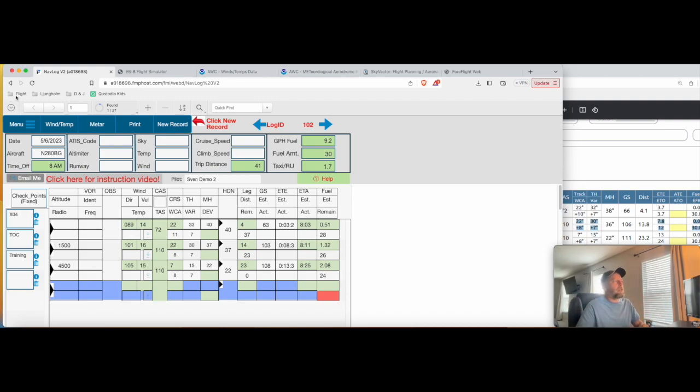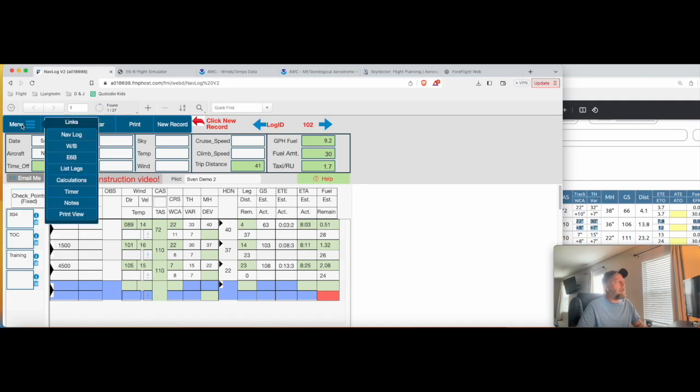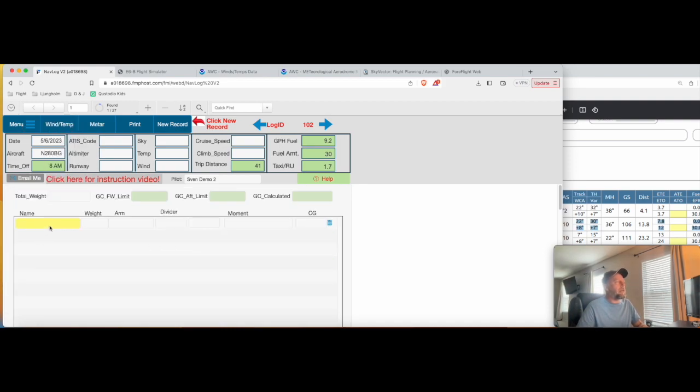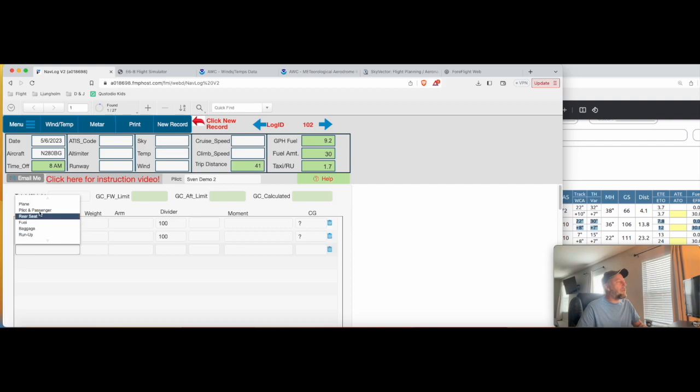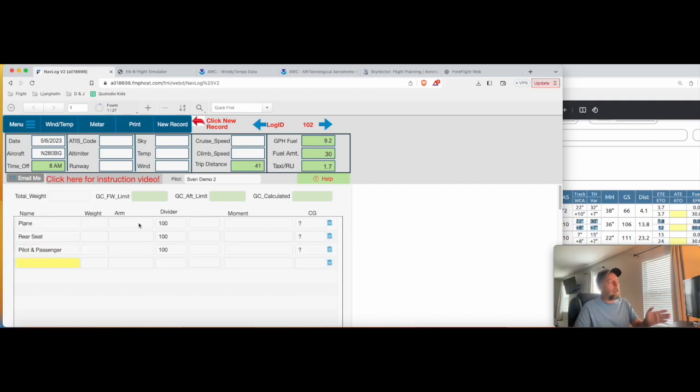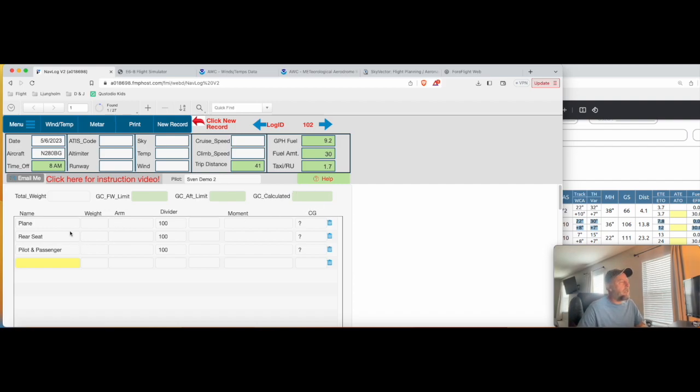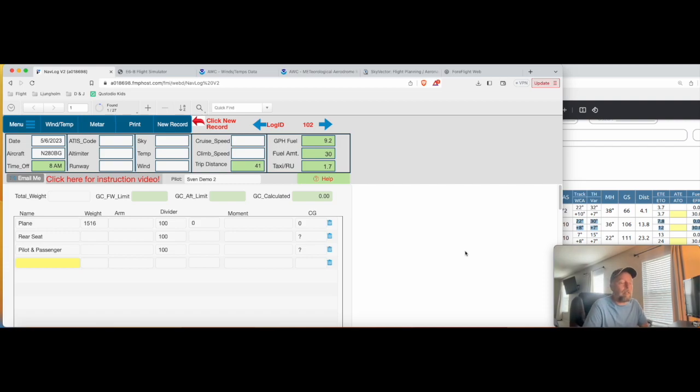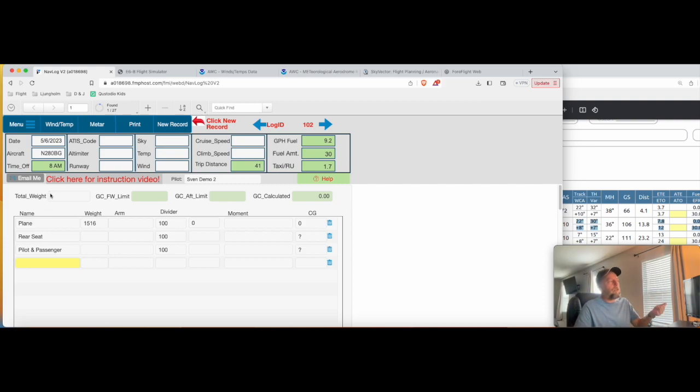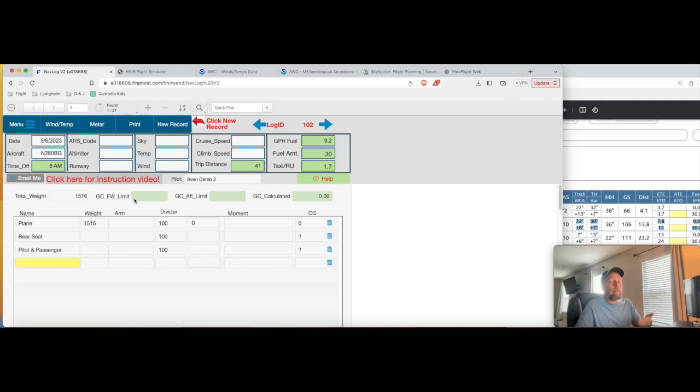So I did another video which kind of talks about how there's a weight and balance area. I can go in here and put in my plane and my pilot passenger, rear seats, fuel, all this kind of stuff. Put the weights in there, put the arm in there and come up with a CG for this. So take your plane, the weight of the plane, 1516 and the arm, whatever it is, and kind of fill all that in based on your POH. And it will then calculate a center of gravity using your total weight of your weight and balance here. You can see in the POH if you're within the CG limit there.